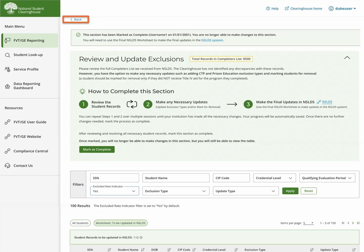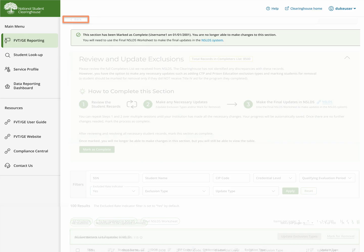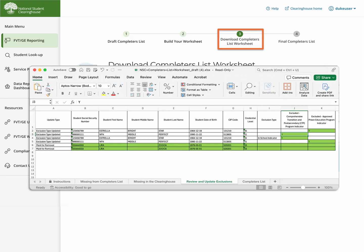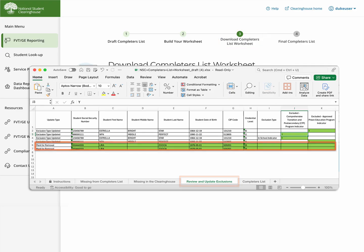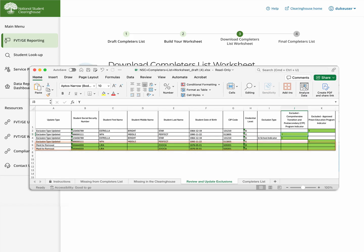You can download the draft completers list and use the REVIEW AND UPDATE EXCLUSIONS tab as a reference to make your updates. If a student record is marked for removal, columns B through K will have a green fill. If a student record has been identified with a CTP or Approved Prison Education Program Indicator, columns J or K will have a green fill.